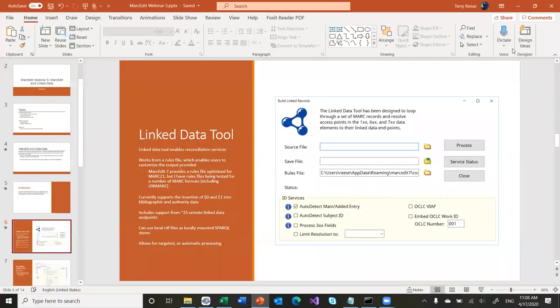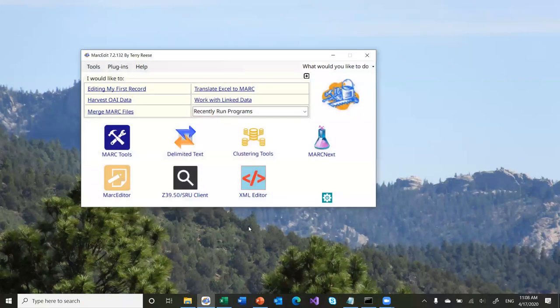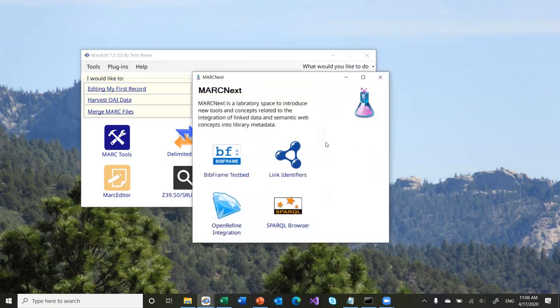So let's go ahead and just open MarkEdit and talk about how this is working. MarkEdit has — from the screen — the only buttons that don't change are this one, this one, and this one. The MarkNext button, as of MarkEdit 6, is a place where I've been putting content as I work on things. Right now there are four items there. One is the Bitframe testbed, which is a tool that allows you to convert MARC records or records of other types.